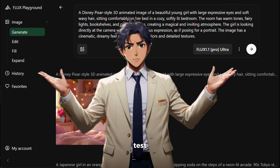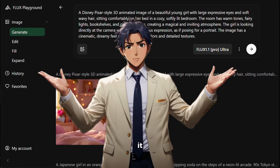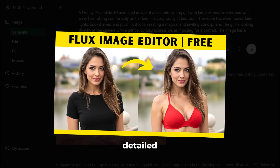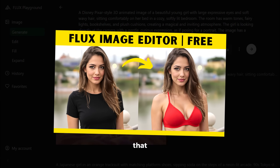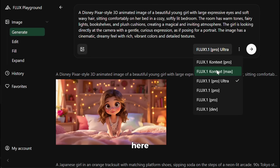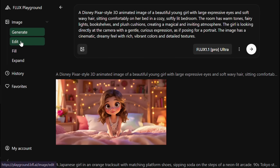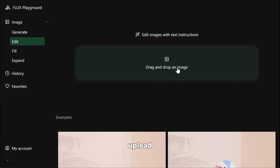Now let's test Flux's latest model called Flux Context and see how good it is. I have already made a very detailed tutorial on Flux Context — you can check that out if you want. You can use Flux Context from the main area, or you can go to the edit section to use it. Let's go to the edit section. Here you need to upload the image that you want to edit, and let me tell you, it works like magic.